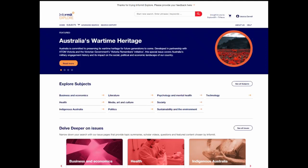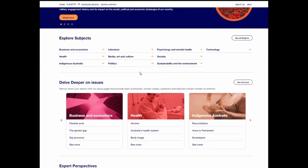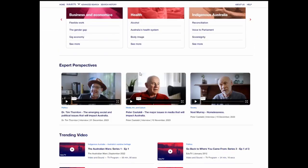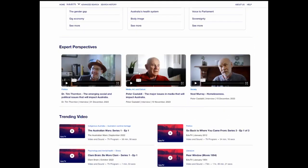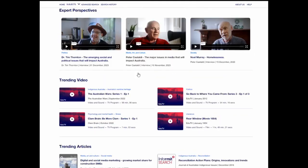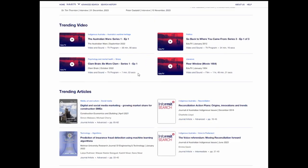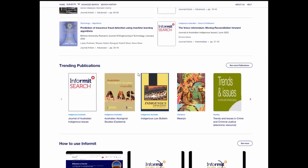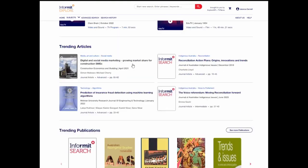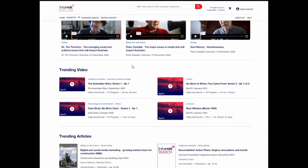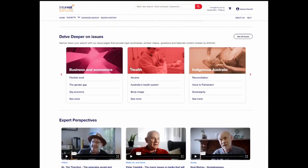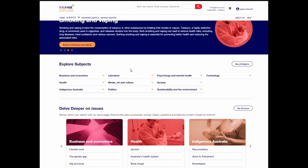Informant Explore is Australia's premier educational database. It offers unparalleled access to a wide collection of articles and videos covering the biggest issues affecting Australia today. Our vast catalogue has been curated by subject area and narrower issue, all aligned to the Australian curriculum.